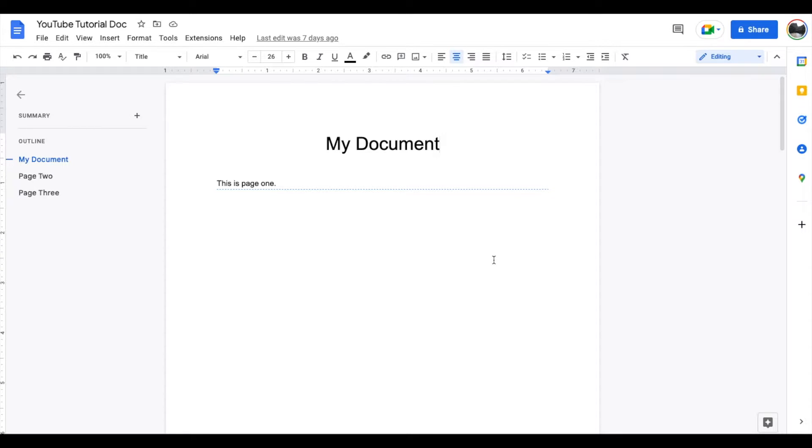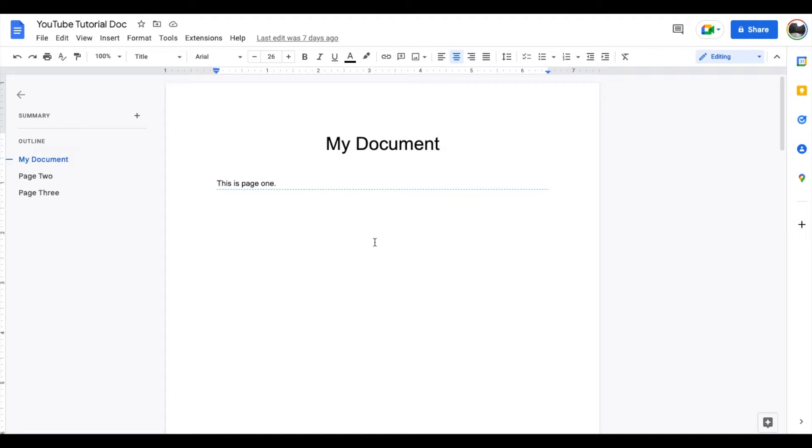maybe so we can pass it along to another colleague or somebody who doesn't use Google Docs. Super easy to do that.